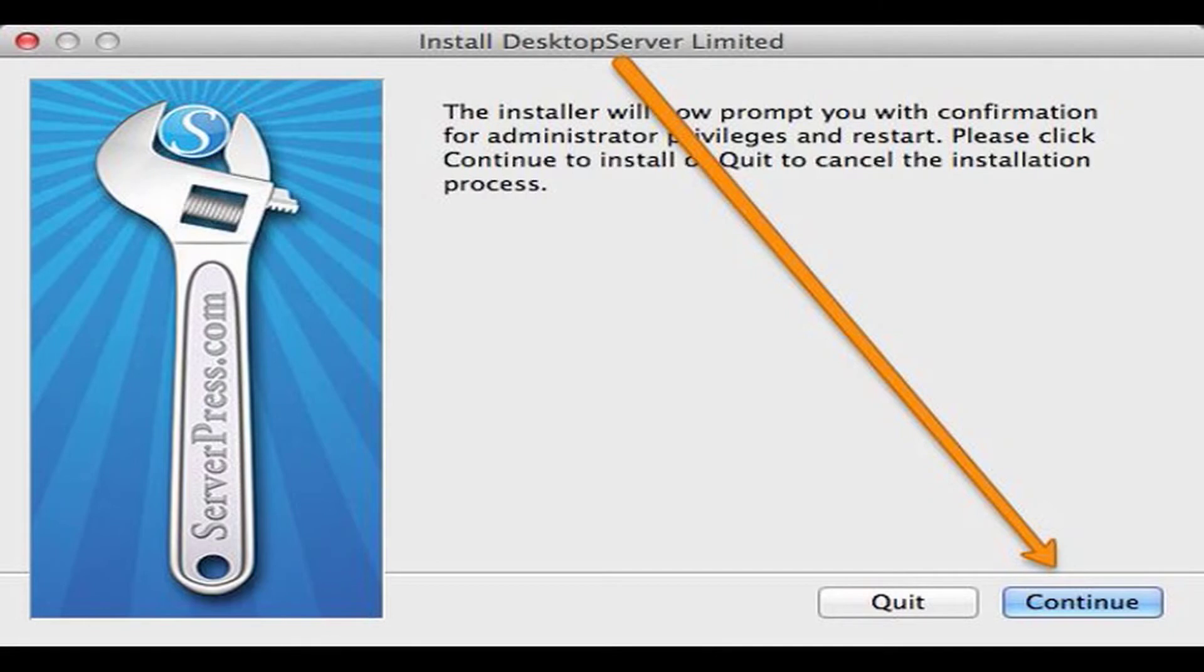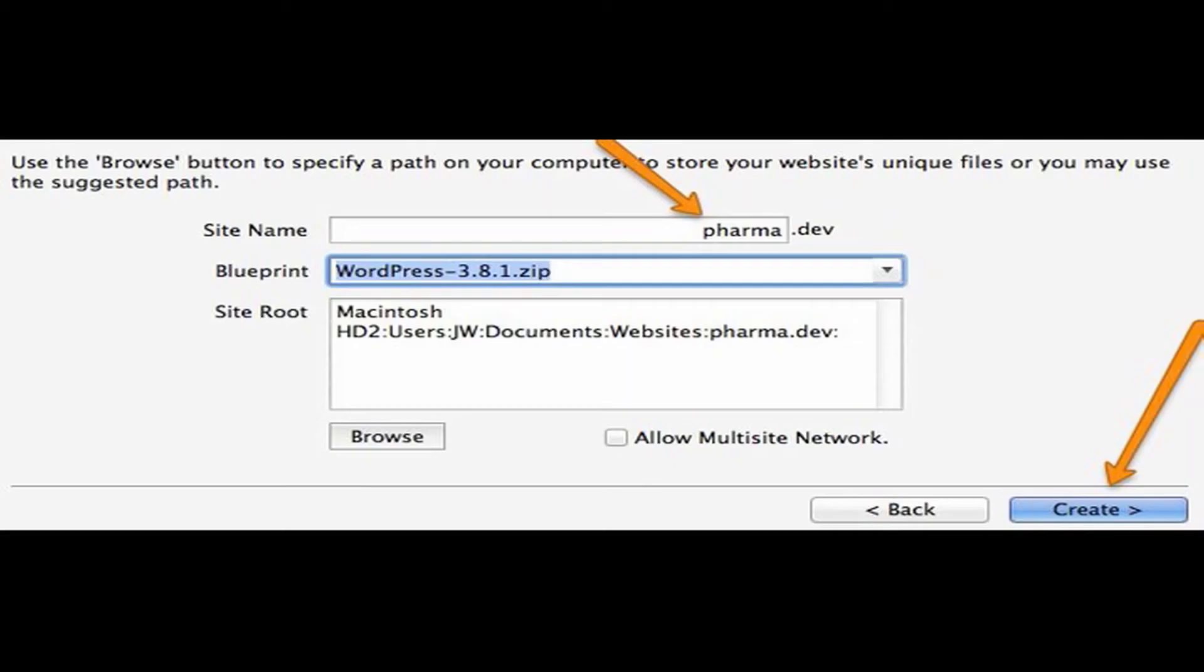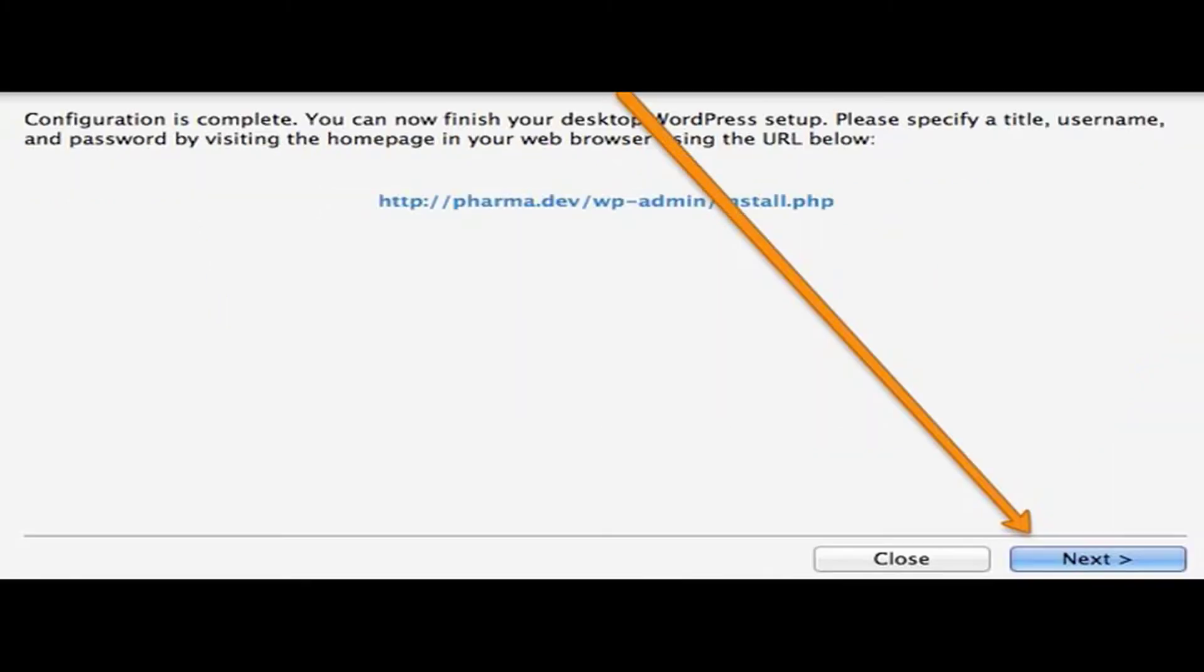One of them is, what is the name of the blog as you view it on your computer? So in this case, the website that I'm going to transfer is actually a test pharmacy website that I put together for testing. So I'm going to name it Pharma. And once you click Create and go through that process, it will actually install a WordPress on your computer and then give you a nice link, as you see here, pharma.dev, wp-admin-install.